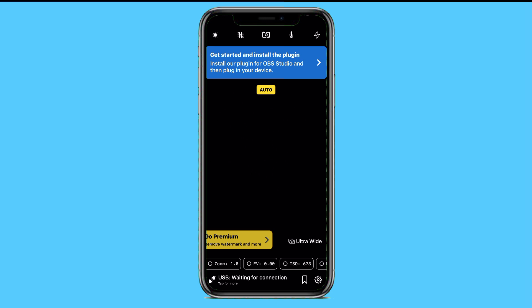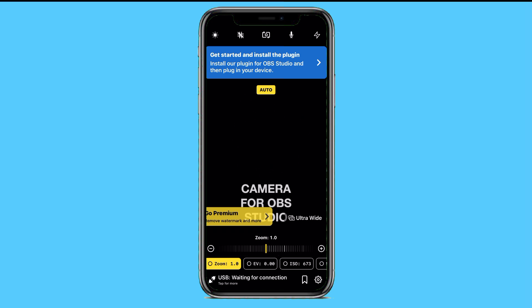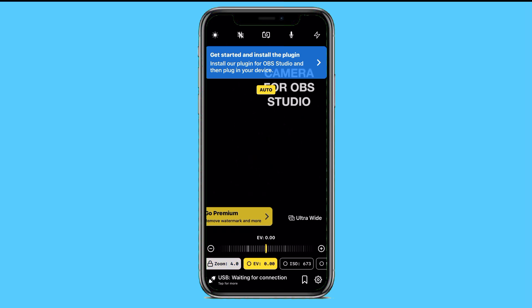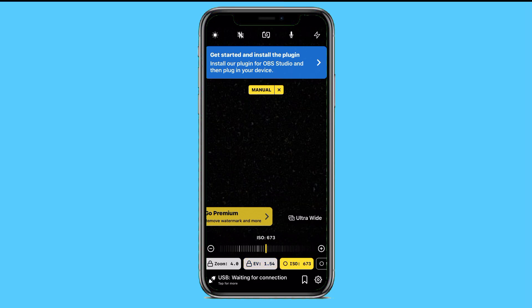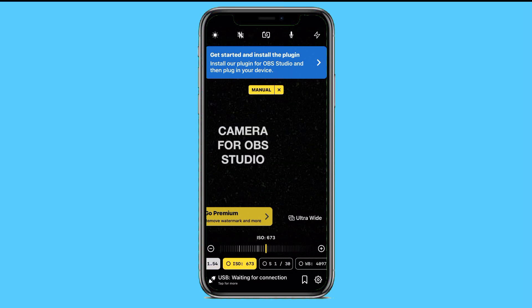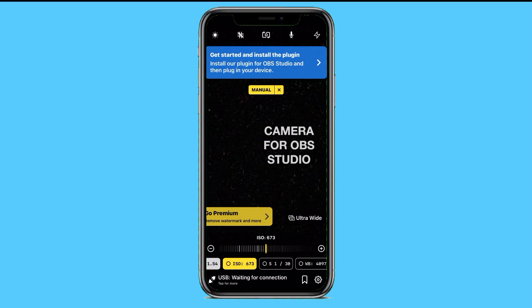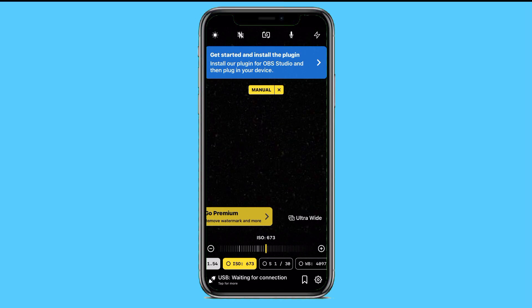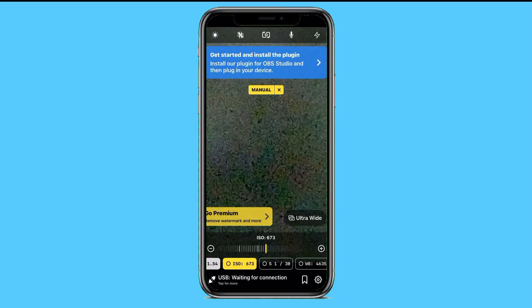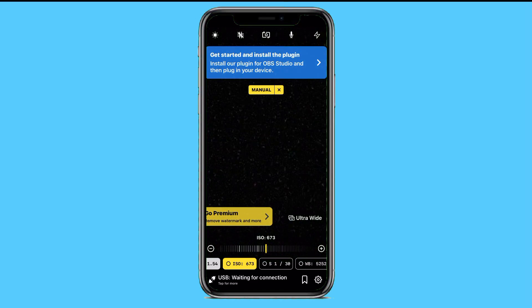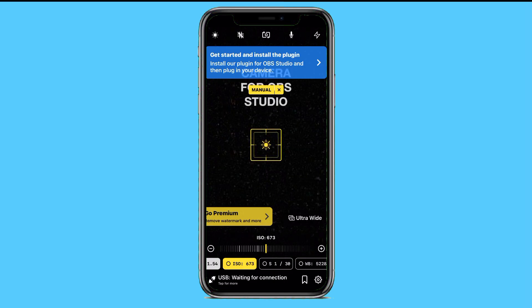Now inside Camera for OBS Studio, you can see a lot of options at the top and bottom of the screen. At the bottom, there is zoom, EV setting, and all the color and visual settings. At the top, there is a mic option, a flash button, and a switch to turn your camera on or off and control brightness.